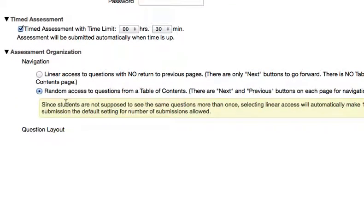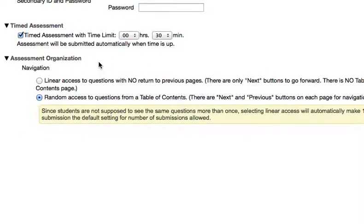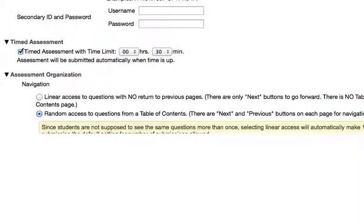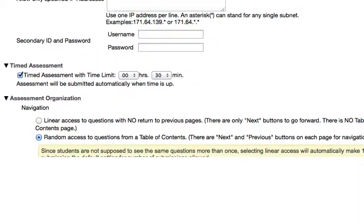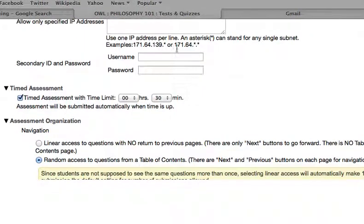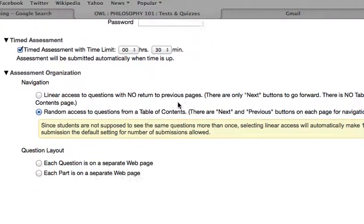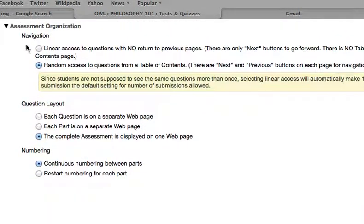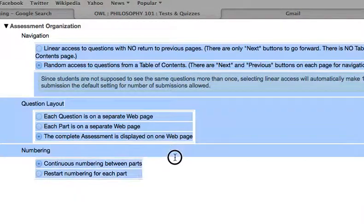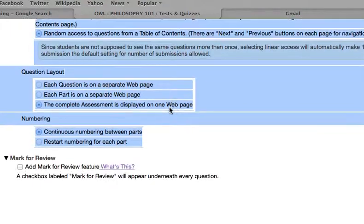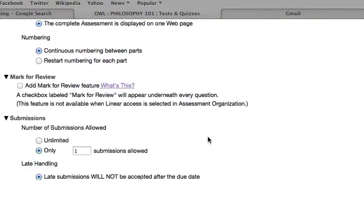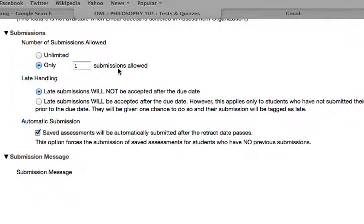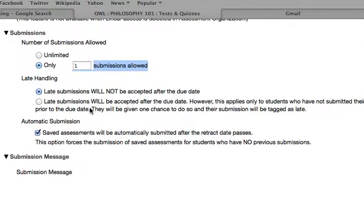You can choose whether the test or quiz should be timed, how the test and quiz will be displayed from the Assessment Organization menu, and how many submissions are allowed for each student.